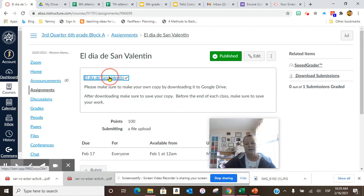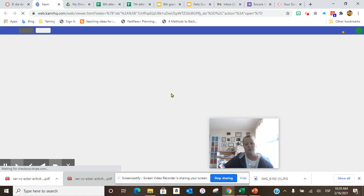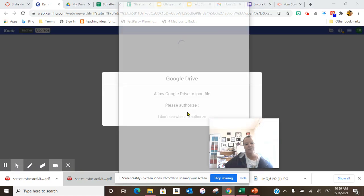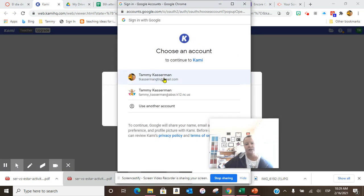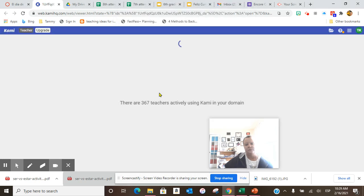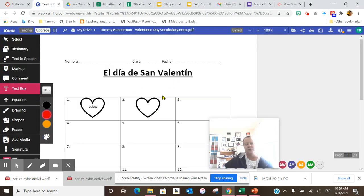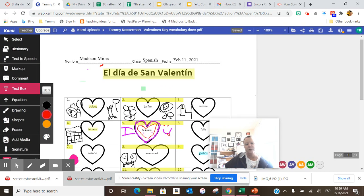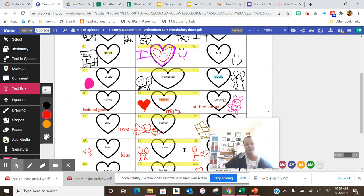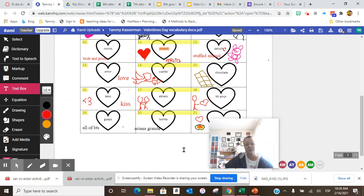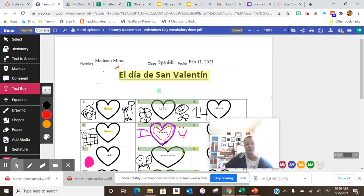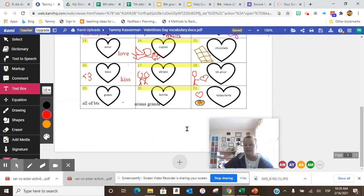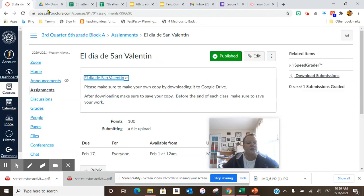El Dia de San Valentin, you are to draw a picture for each one of the vocabulary words. Once you've drawn a picture for each one of the vocabulary words, I need you to submit it. Make sure you upload and submit.